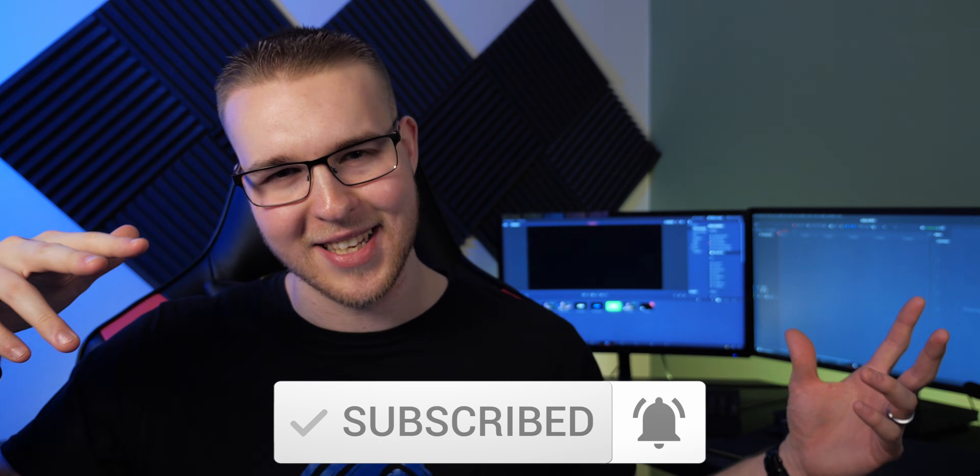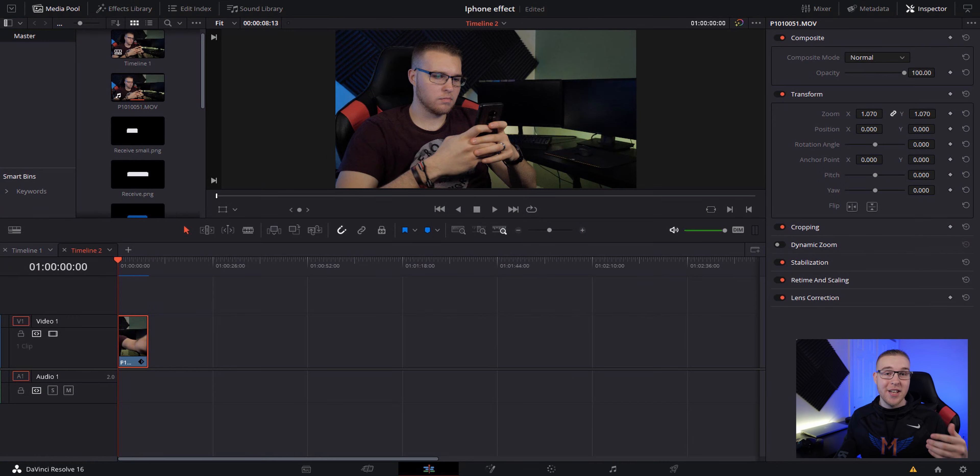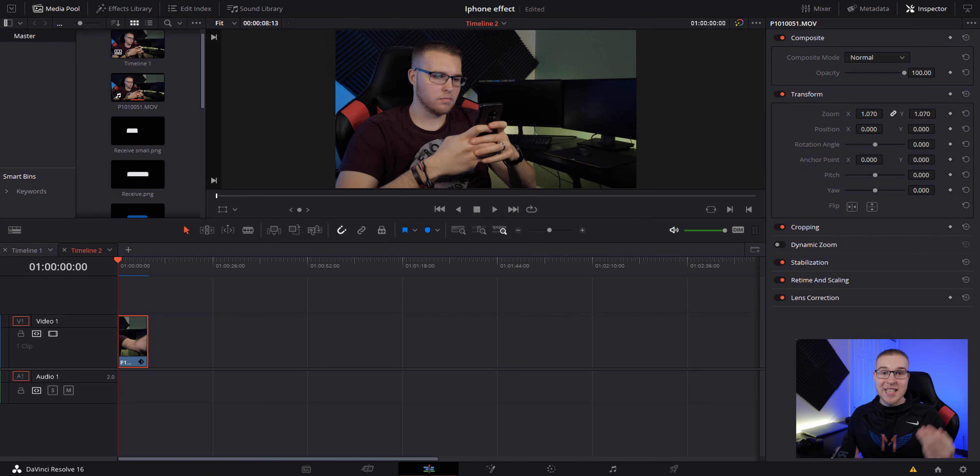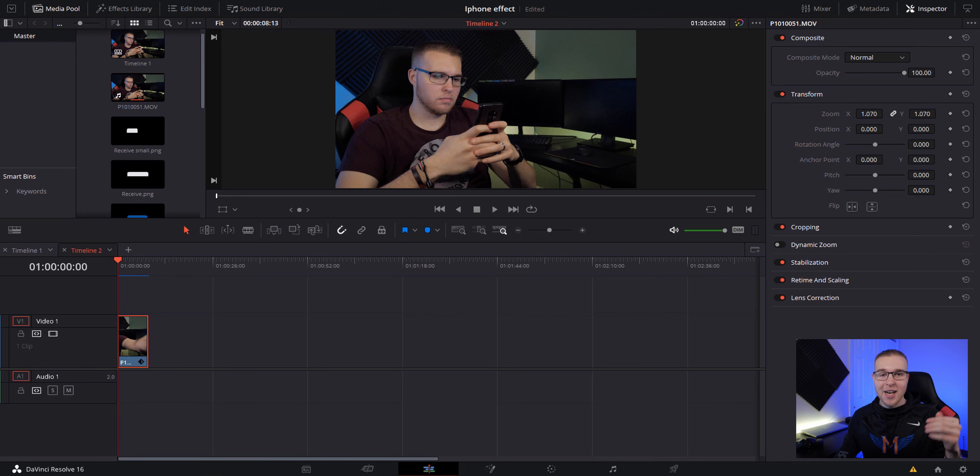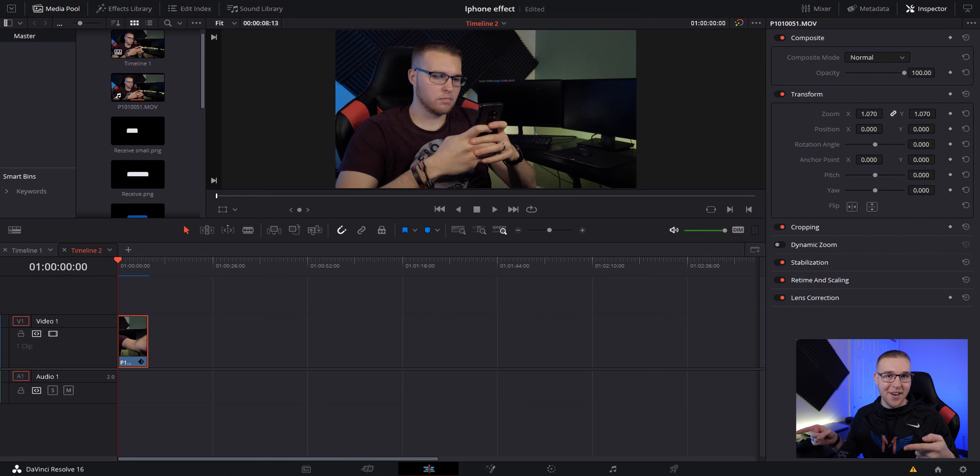But let's get into this. If you guys are interested in following along, all the footage, assets, and even some sound effects are for free in the description. Check that stuff out and download it. But let's get into it.